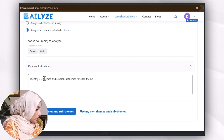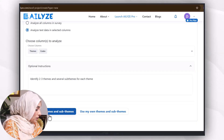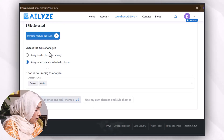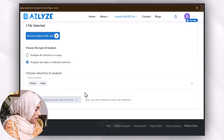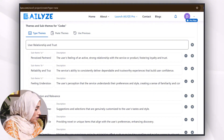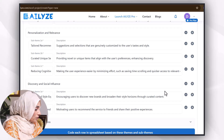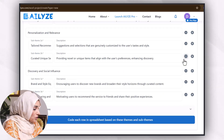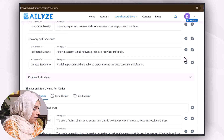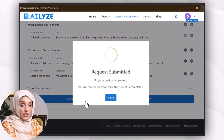After that, I will ask for optional settings: identify two to three themes and several sub-themes for each theme. I can identify top themes or use my own top themes from the provided data, and then I can value enhancement themes. These include user relationship and trust, personalized and relevance, discovery and social influence, for example. I can remove any that I don't want to keep. Then I'll press 'Code Each Row in Spreadsheet Based on the Themes and Sub-themes' and press the processing button.